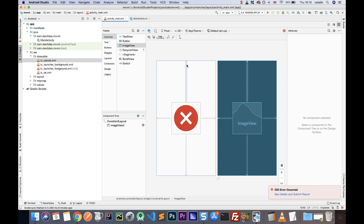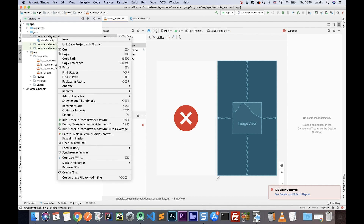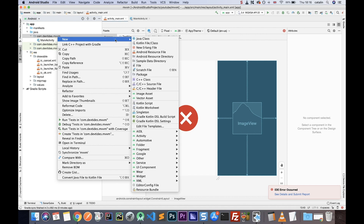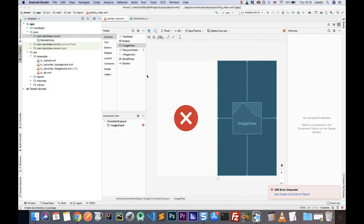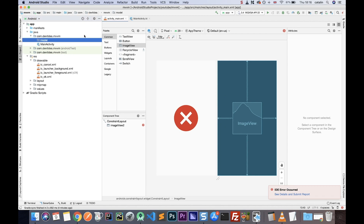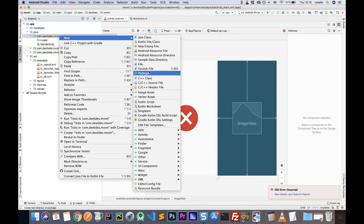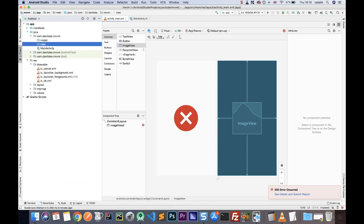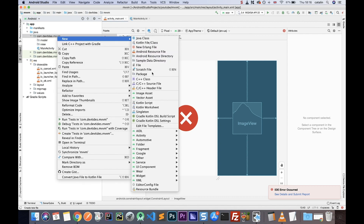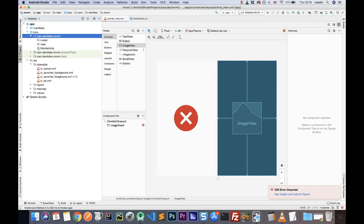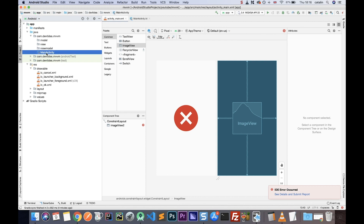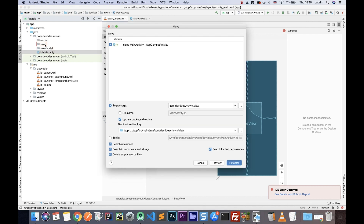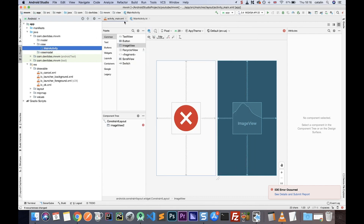Now let's go ahead and create our package structure for our MVVM architecture. Here in my existing package, I'm going to select new and create a new package called 'model', then a new package called 'view', and then a new package called 'viewmodel'. My main activity is going to be part of the view — it's the part that displays the information — so I'm just going to move it there. Let's go ahead and start to build our model.